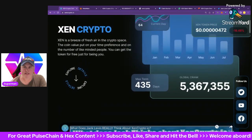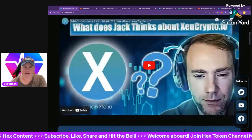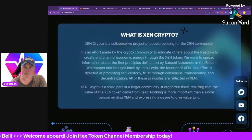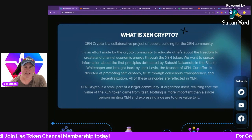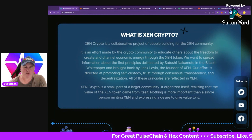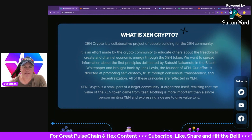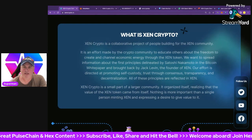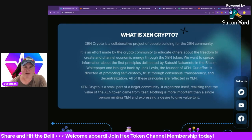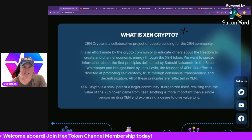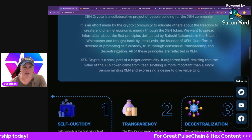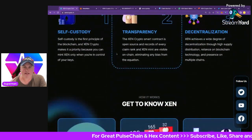Jack Levin is the founder and he also has a YouTube channel you can check out. ZEN Crypto is a collaborative project of people building for the ZEN community. Key features include being cross-chain — it's on multiple chains — and it has a network effect playing out, making it a cool experiment in crypto. There's a recent prize announcement for the ZEN NFTs, and the burning mechanism could change things in the short to medium term.